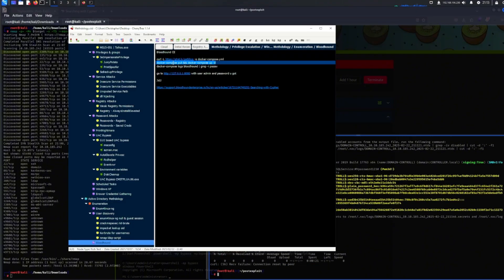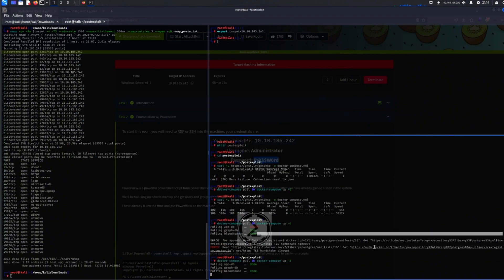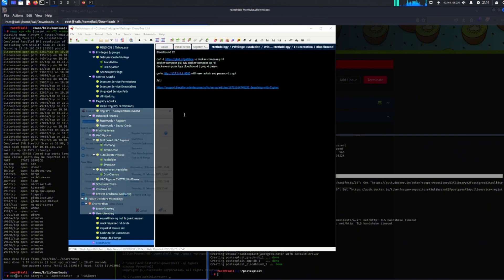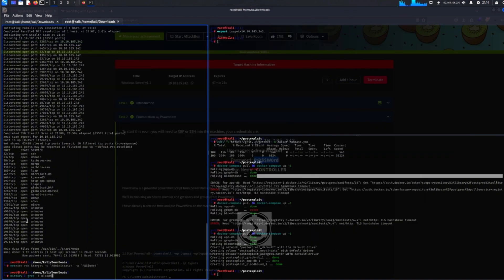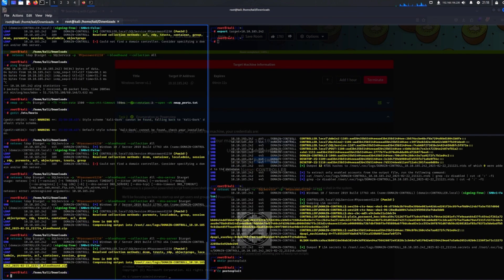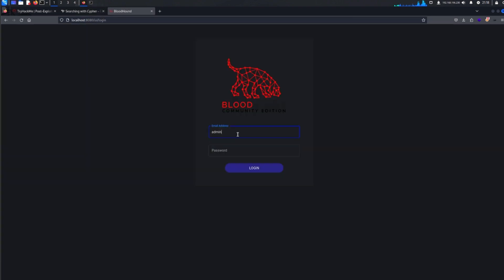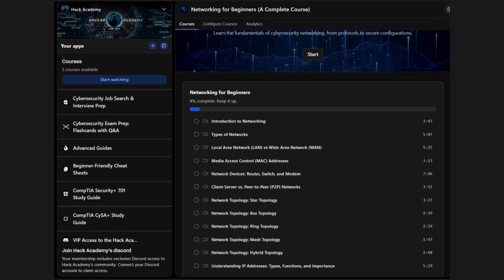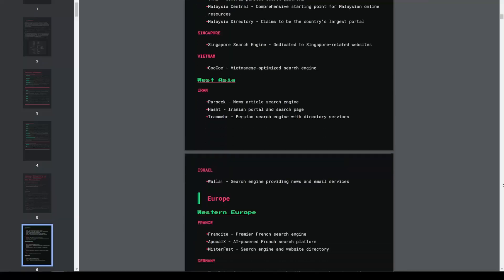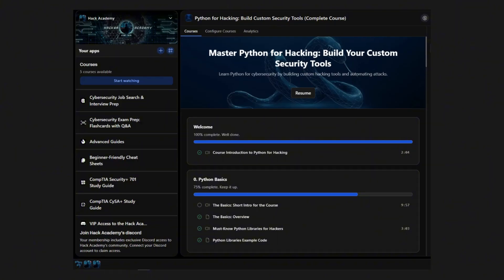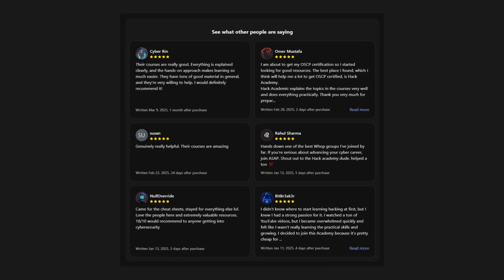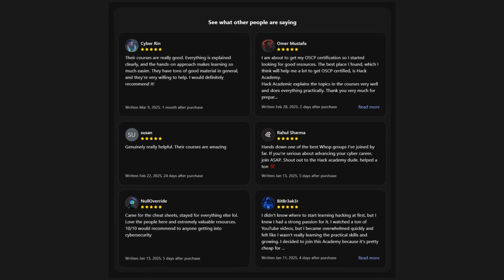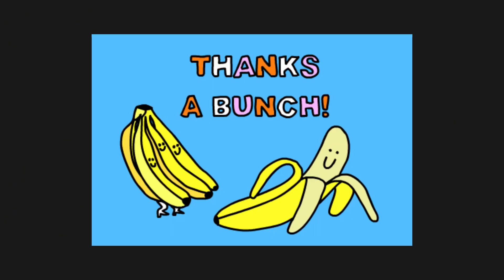If you want the fastest path to OSCP, don't waste time reinventing the wheel. Use structured courses, real-world labs, and proven shortcuts. Our paid community gives you all of that in one place, plus access to experienced OSCP holders who can guide you through the toughest parts. Try it out for free for one day and see how much time you can save.